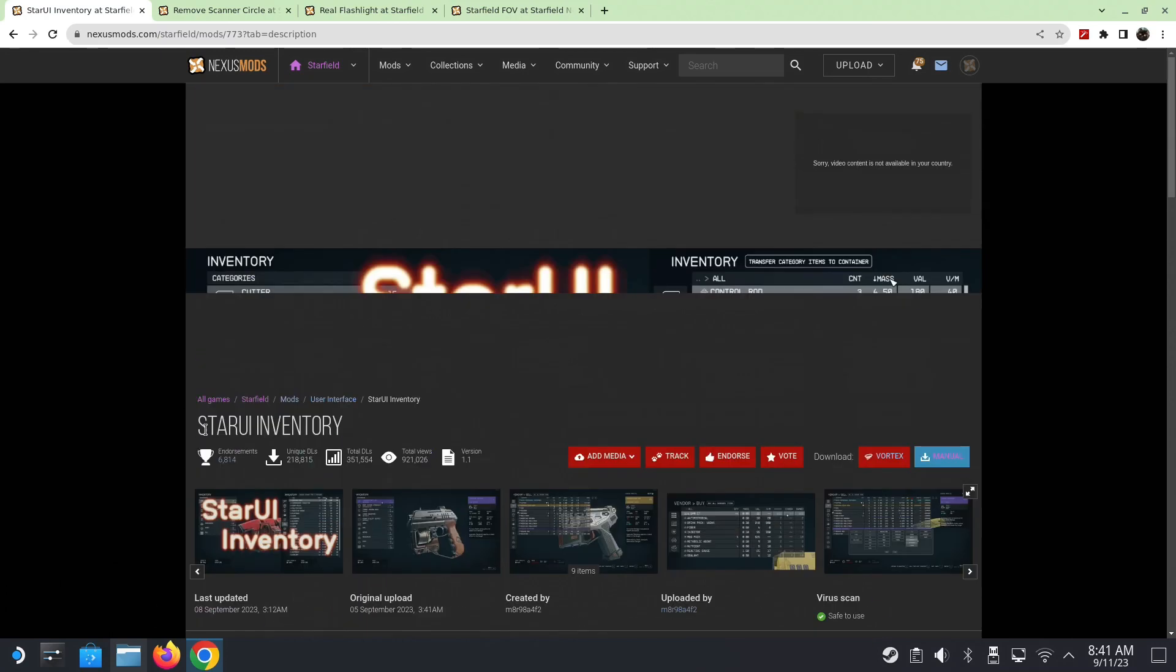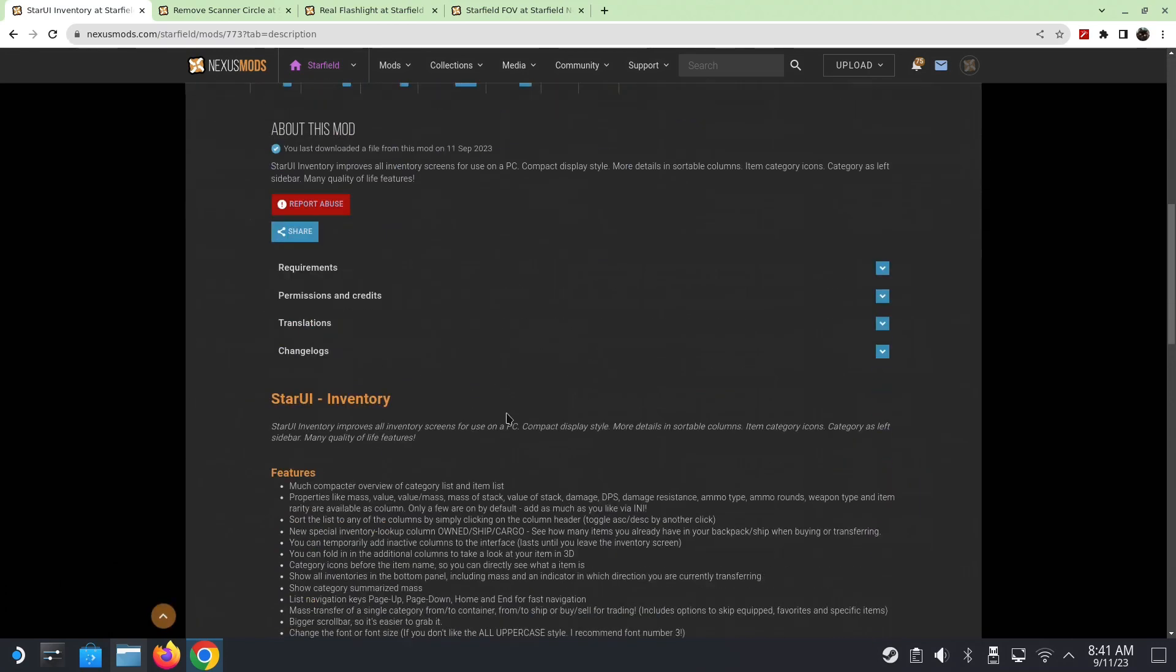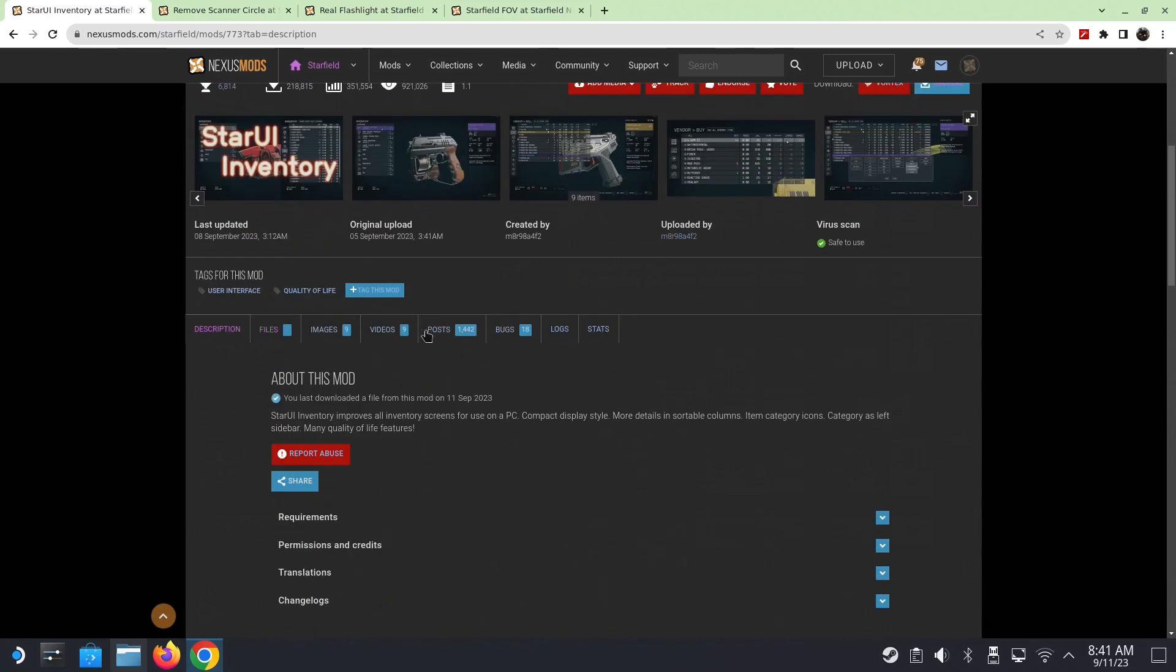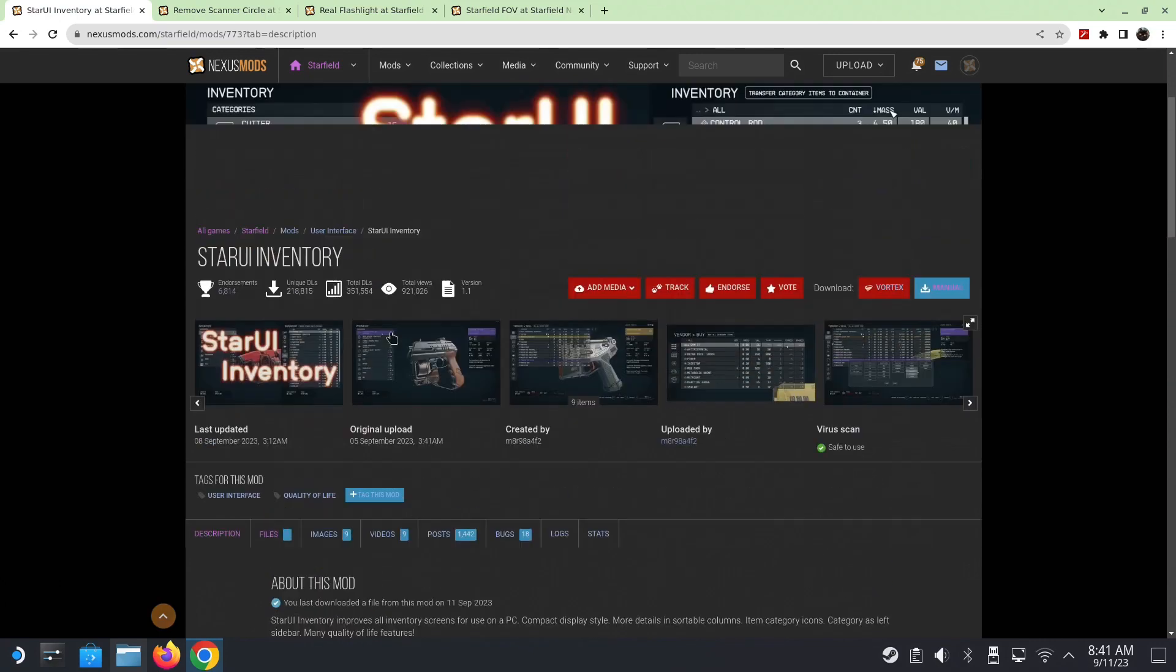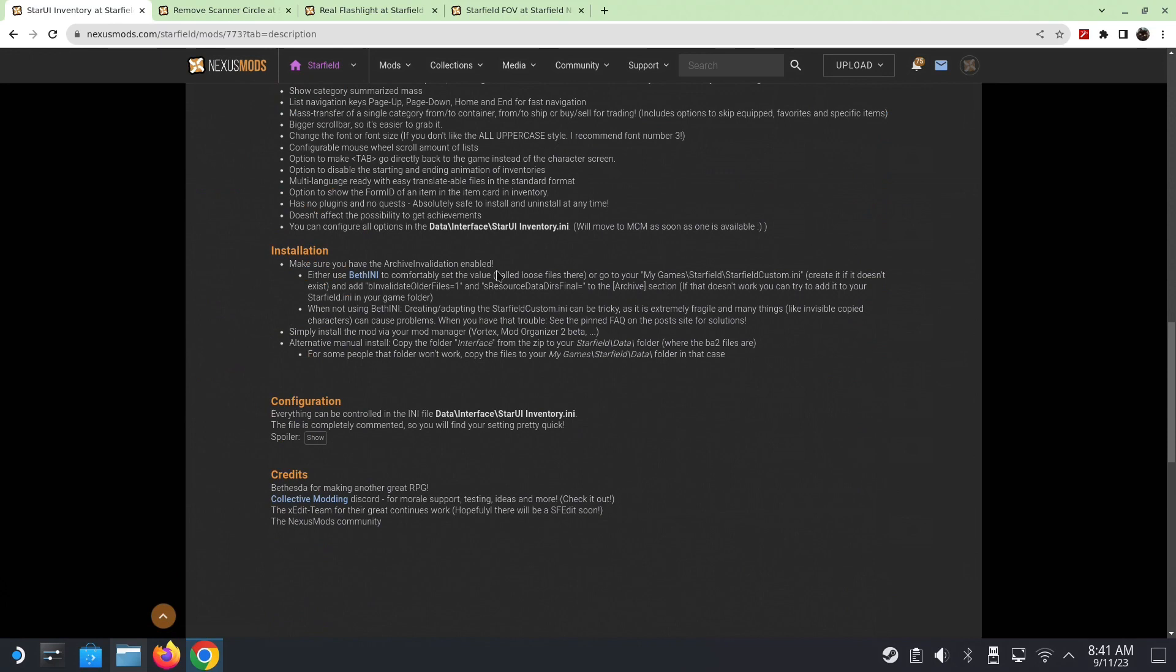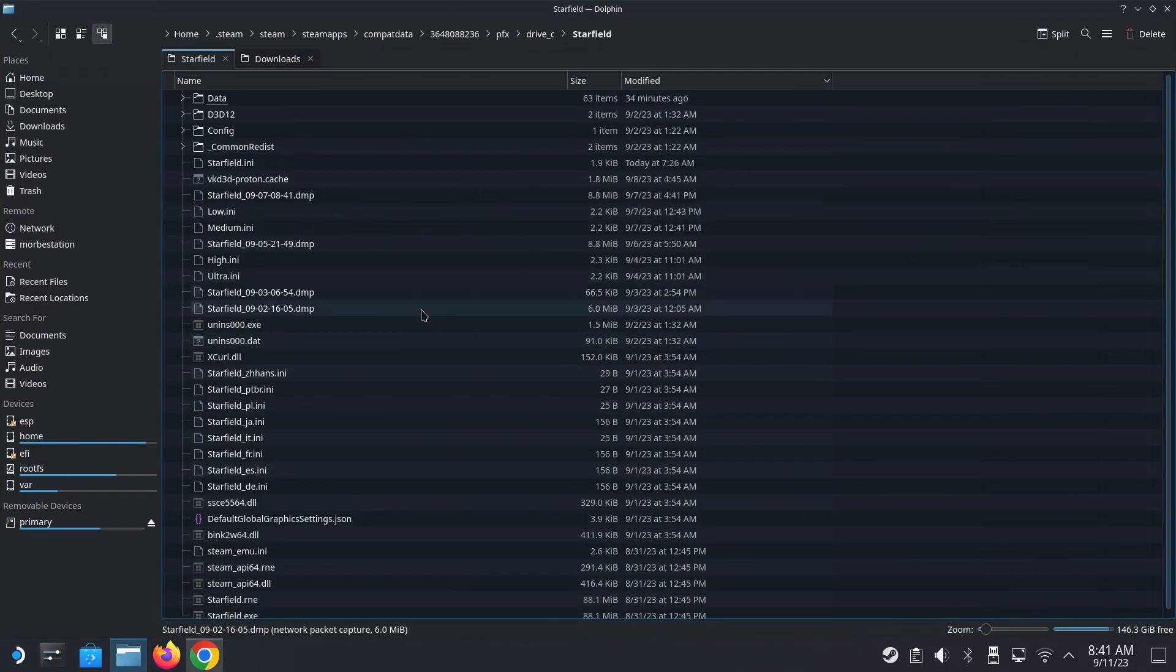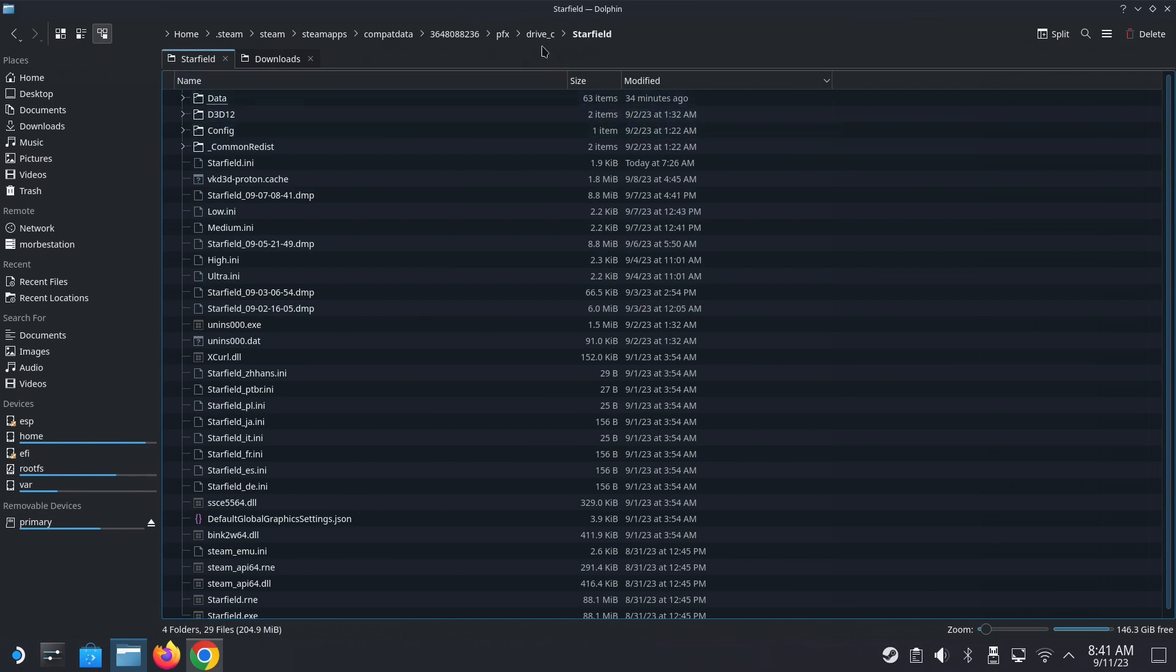So star UI inventory. To install this mod, go to the link in the description. So it brings you to Nexus mods. And you need to add this into your INI file. I had to add it to my starfield.ini. This tells you to go to starfield custom.ini. So where is it? We've been there before. So let's go there again.